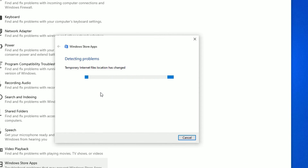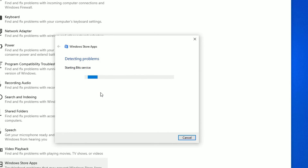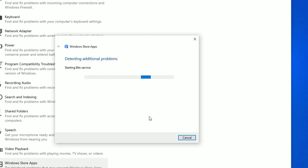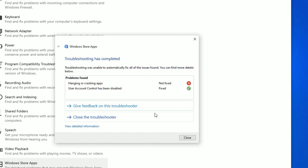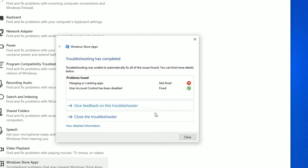Run the troubleshooter and just follow the troubleshooter instructions. It will automatically detect and fix problems for you — just be patient and follow the guide. Windows Troubleshooter will find multiple fixes for you on your Windows operating system.